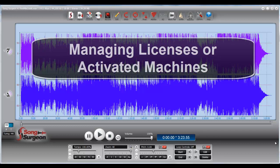This week's video tip is on the management of the licensed, activated machines in your account.